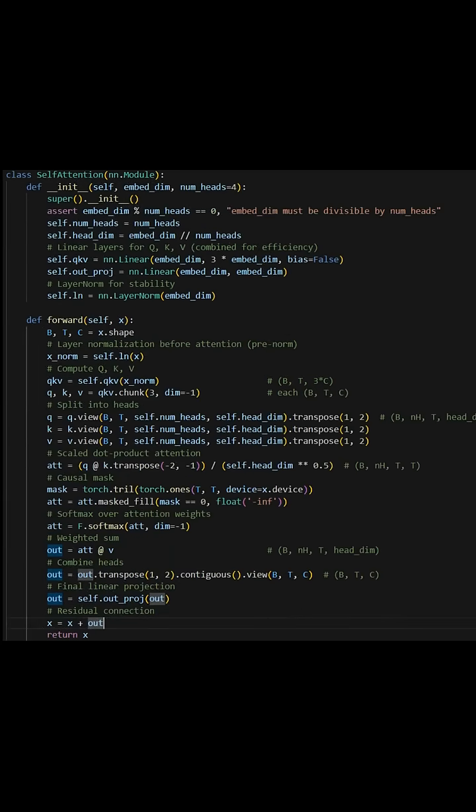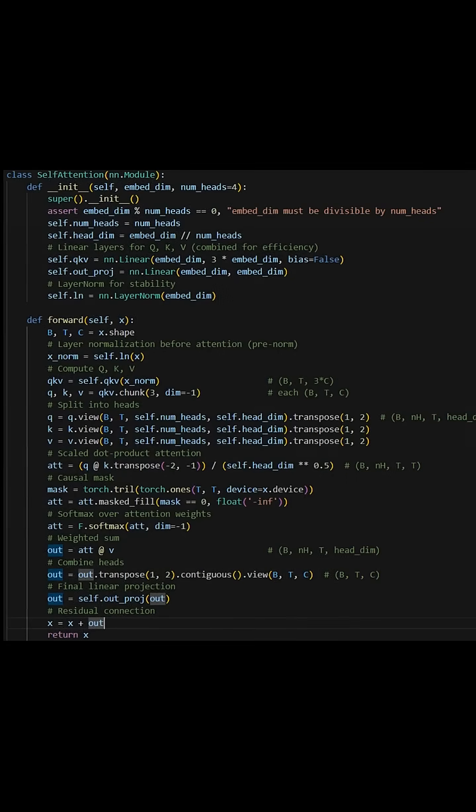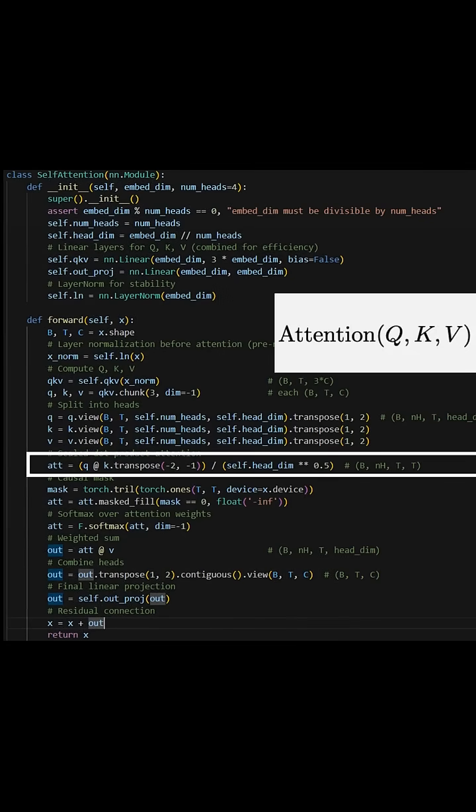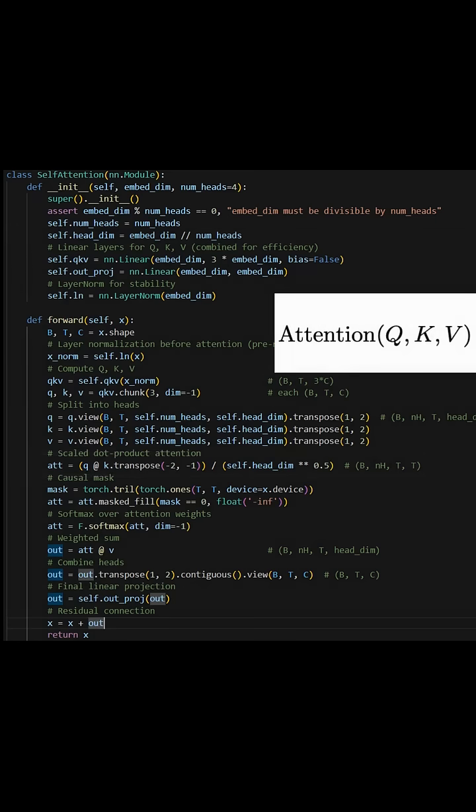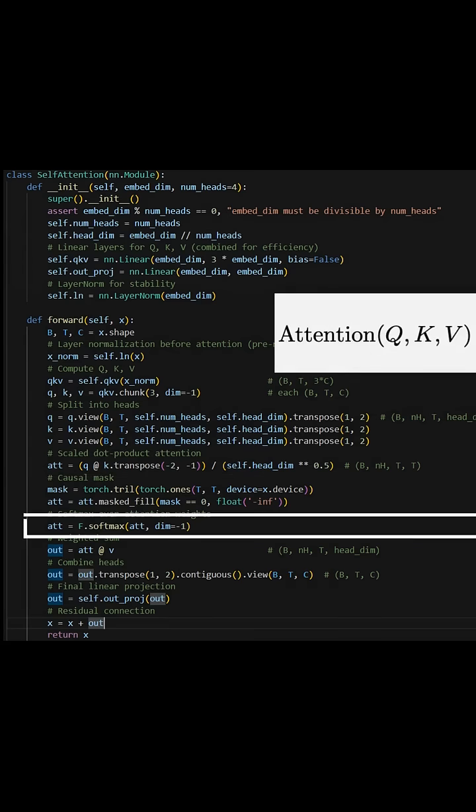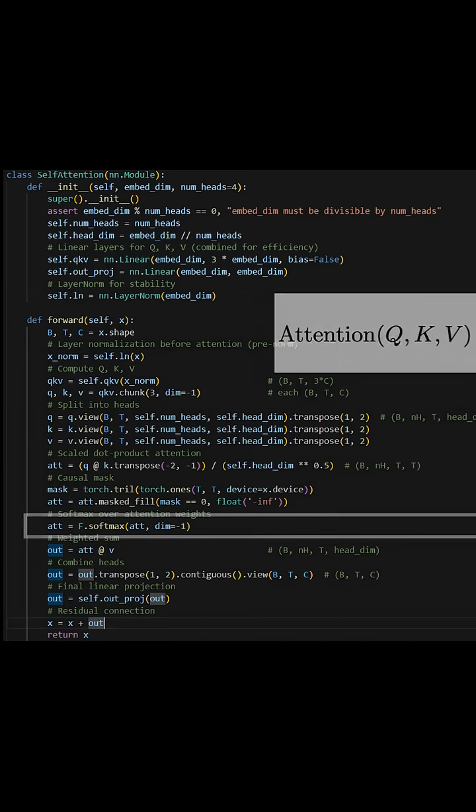Now this is the attention class, which is much more mathematically complex, but the basis of it is based around this equation, where each token actually contains three more information aside from its embedding, which is the Q, K, and V values, which we can get by multiplying the embedding of that token with a learned weight matrix. Then we can apply softmax activation to this matrix and add this to the original embedding.